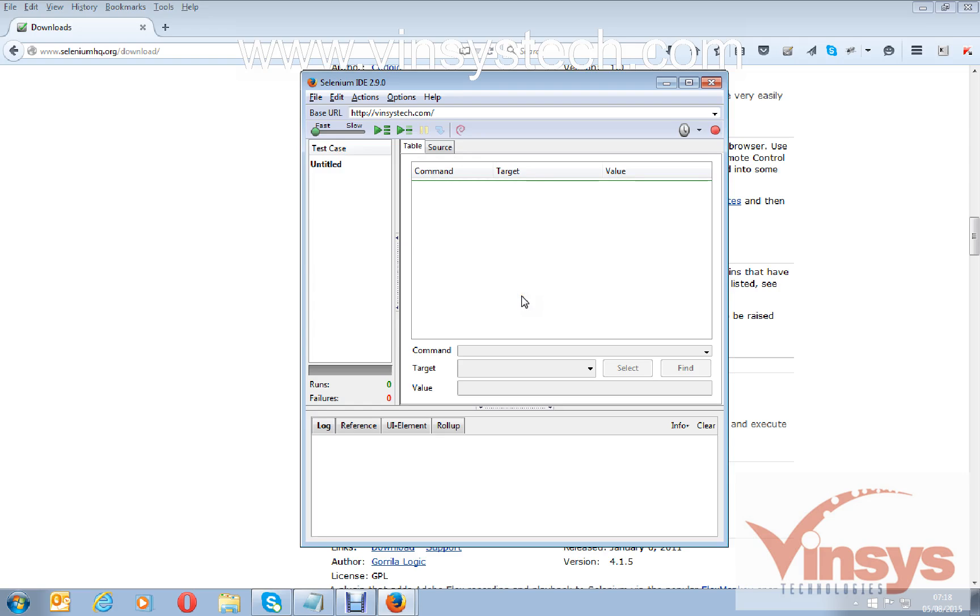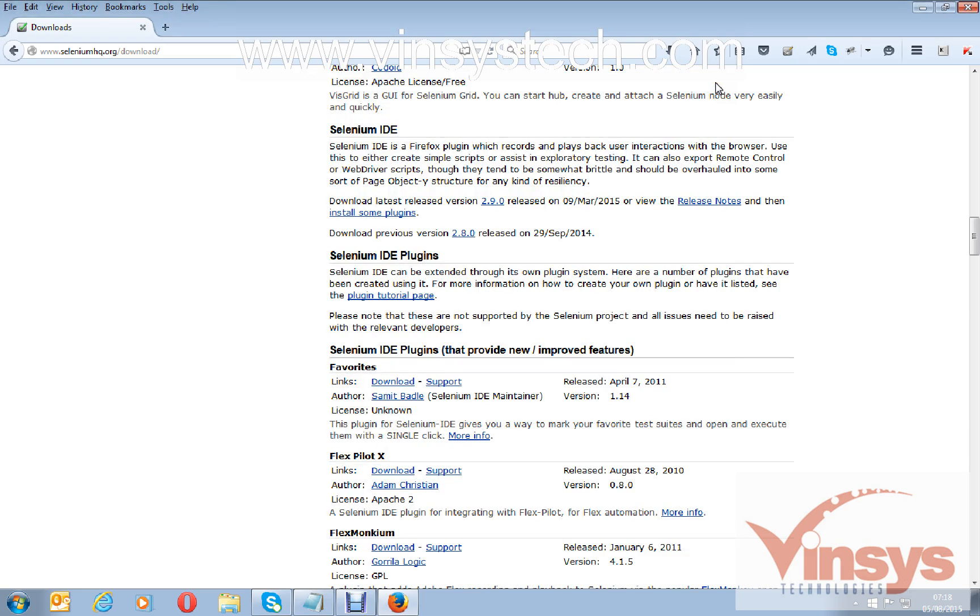IDE is a record and play tool. We will record some scripts and play, retest the scripts again and again. We'll see in another video. Okay, thank you for watching the video.